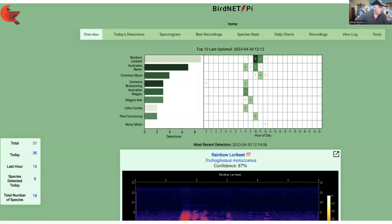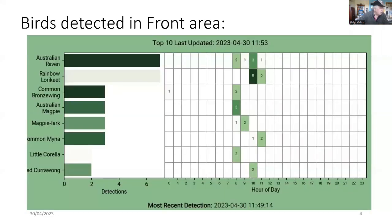So these are the results we got this morning — all the birds that were detected within about three or four hours, you can see them here. We've got rainbow lorikeets, the Australian raven, quite a number of detections all the way down there. And what you get is a spectrogram of the sounds, and that is used to identify the birds.